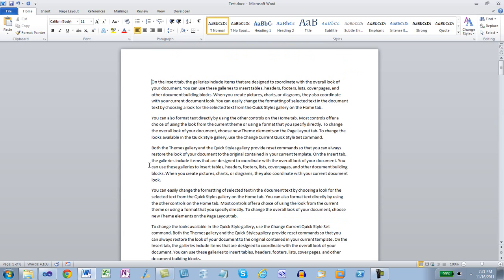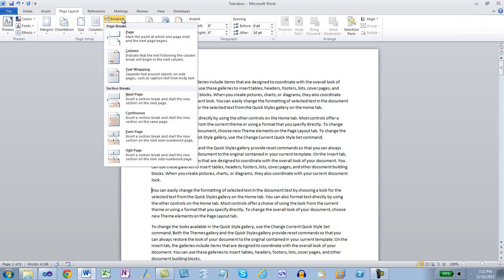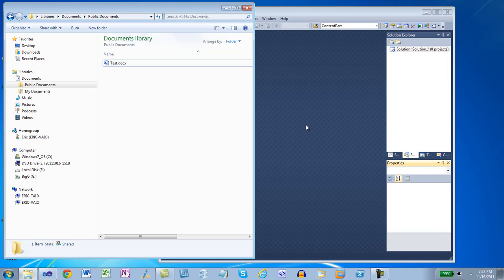Now I'm going to insert a new section. I'll go to Page Layout, click on the Breaks dropdown, and indicate that I want a section break where the new section will start on the next page. Let's go look at the markup so we can see what section markup looks like when there are no headers or footers. I'll save and close that document.